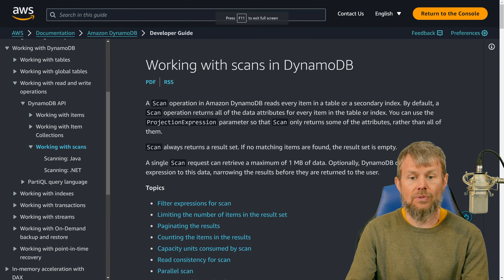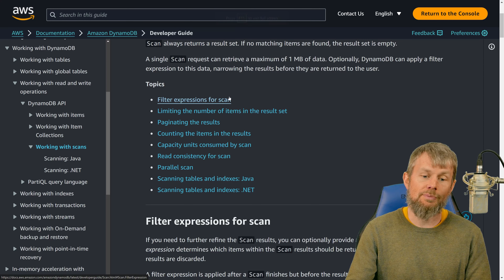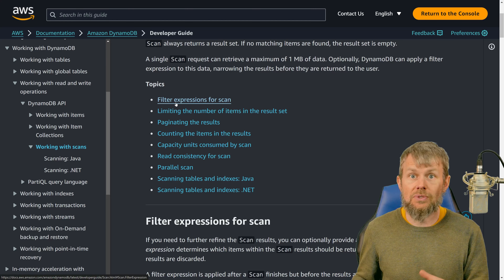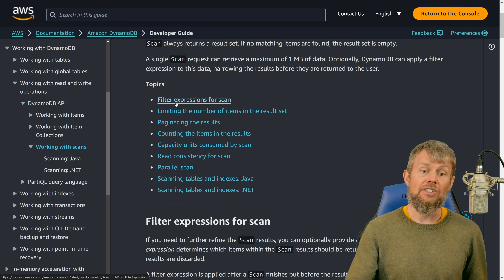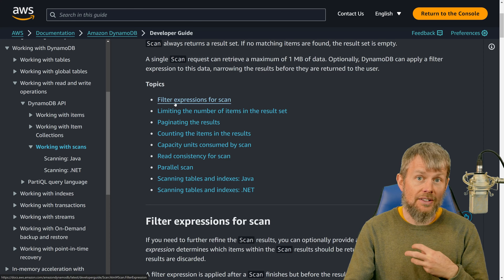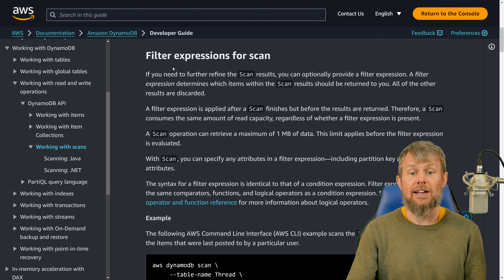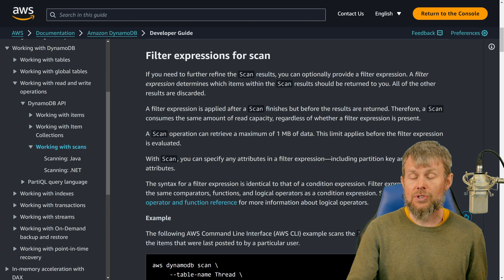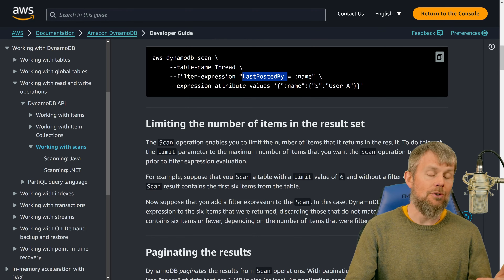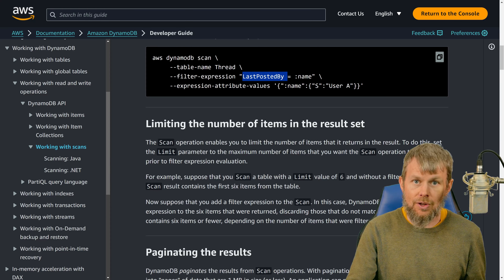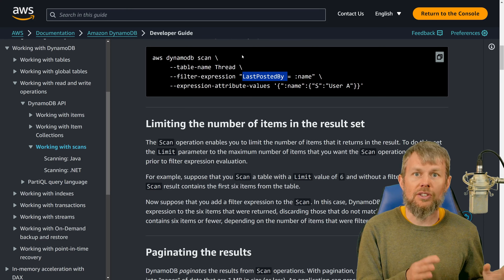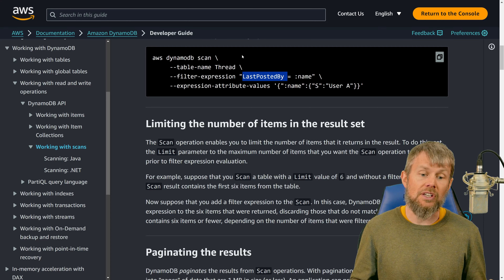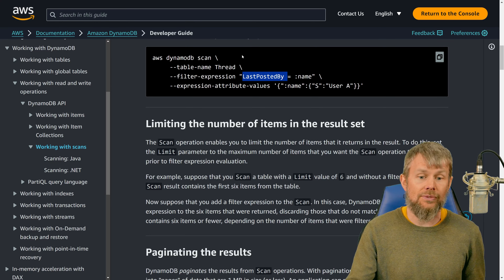Looking at the scan operation parameters, one thing you can do is specify a server-side filter expression. The data still has to be retrieved from the underlying DynamoDB partitions, but on the service side before the response is sent back, you can specify a filter expression. This is less efficient than a query because the filter is being applied to every single item within the table.